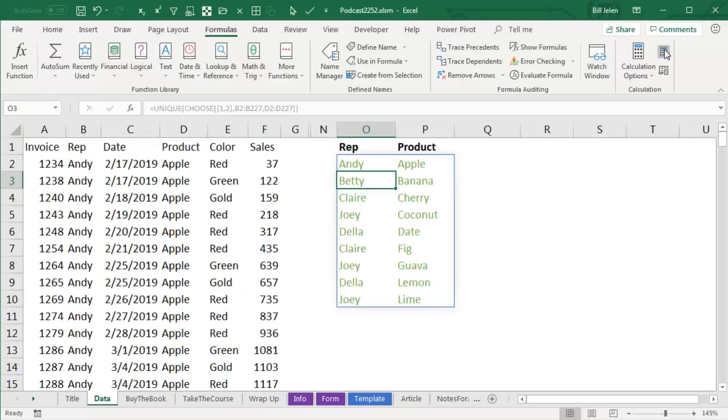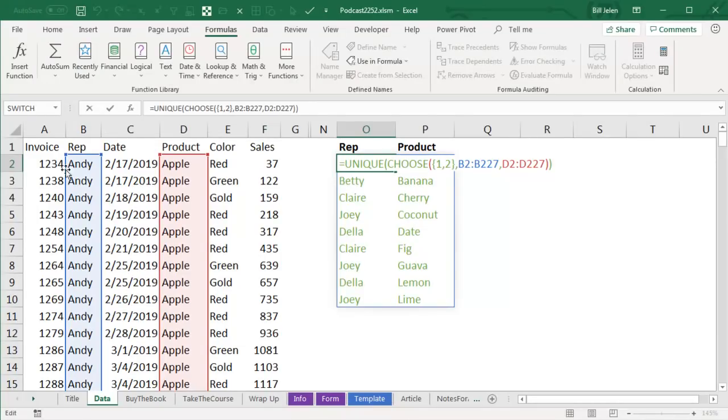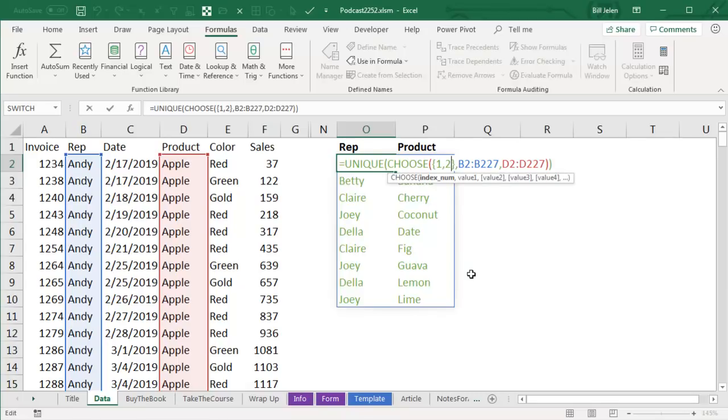Now let's just test our understanding here. If I wanted to do a unique combination of three columns, REP, PRODUCT, and COLOR, I would have to come here to the array that's asking for 1, 2, and I would add a comma 3, and then out here in the CHOOSE functions, this is the second argument to CHOOSE.